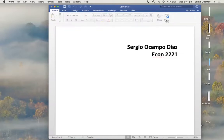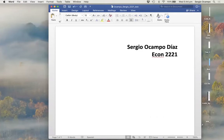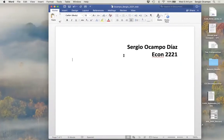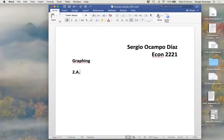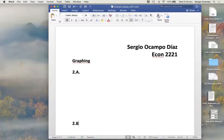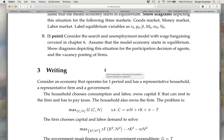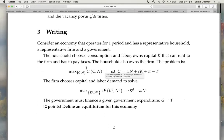Next I need to do some graphing, so I'm going to go back to bold, increase the font, and write 'Graphing.' I know I need to graph a couple of things, so this is going to be 2a, and later I'll have a 2b. I'll leave the graphing for later since I'll do that on a separate file.